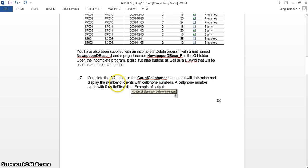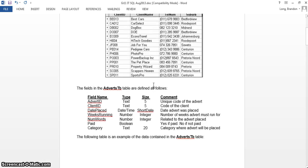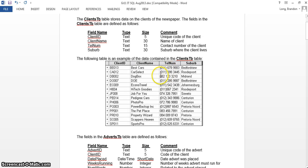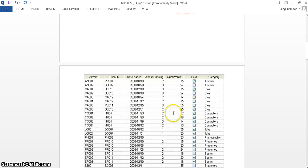The last question involves an aggregate function. They want us to determine and display the number of clients with cell phone numbers. A cell phone number is any number that starts with a zero. Looking at the clients table, you can see all the cell phone numbers start with zero, while the others have a bracket.